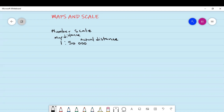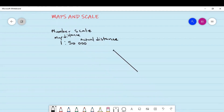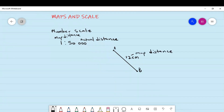If you're using centimeters, you'll say one centimeter on the map represents 50,000 centimeters on the ground. Let's say we are given two places on the map that we need to measure — I'll label them point A and point B. Let's say the distance between these two places when we measure on the map is 12 centimeters. This is a map distance that we measured using a ruler.